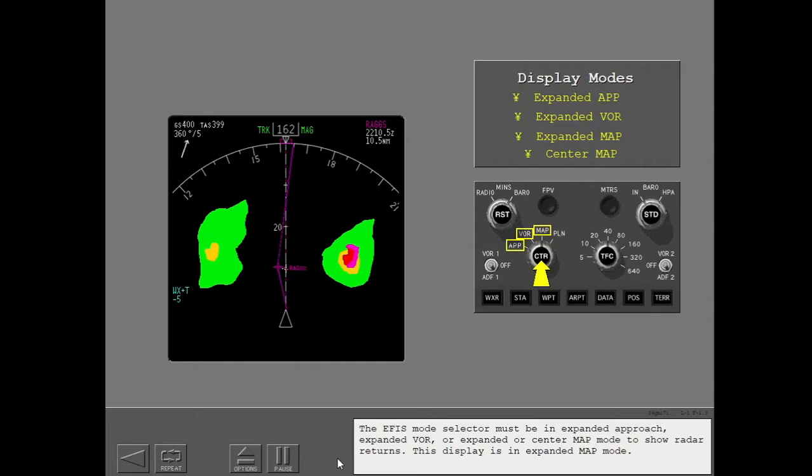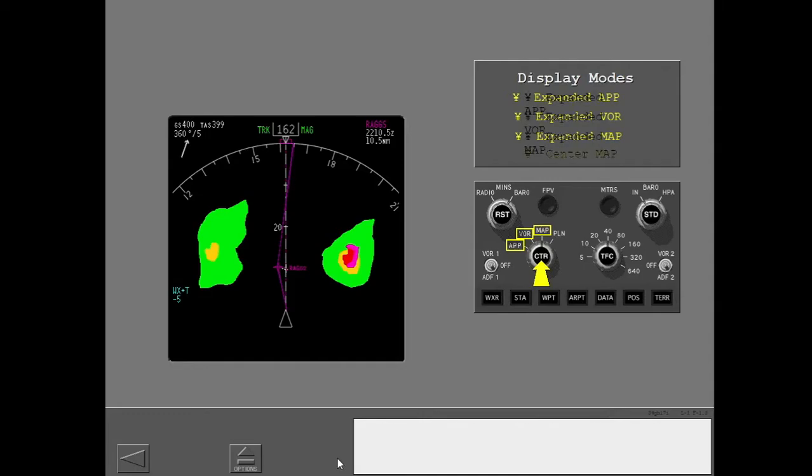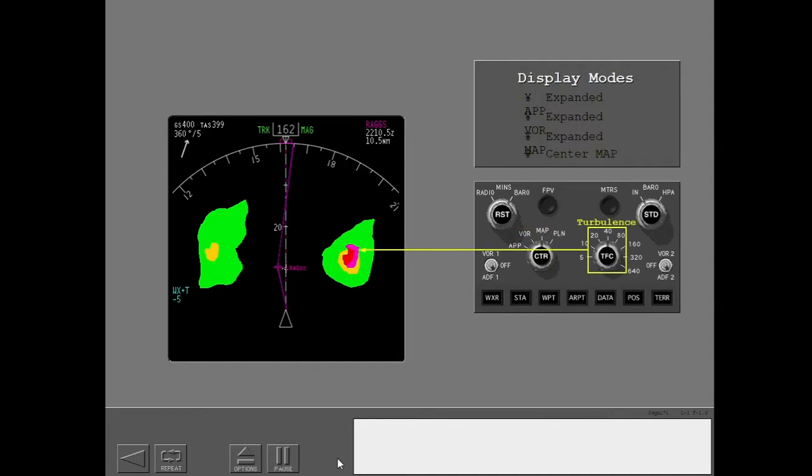This display is an expanded map mode. To show turbulence, you must set the display range to 40 nautical miles or less.